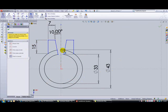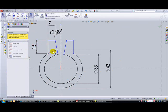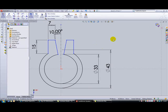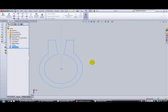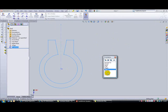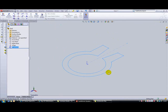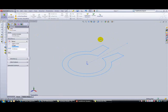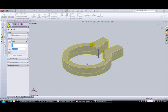That looks okay. Finish the trim, exit the sketch, press space bar and click isometric. Then we can do an extruded boss base out to 14mm.